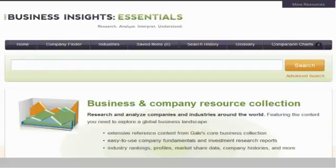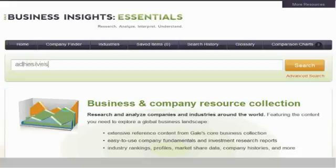Simply enter a company name or ticker symbol, an industry description, an SIC or NAICS code, a product or brand name, or a topic, and then click Search.